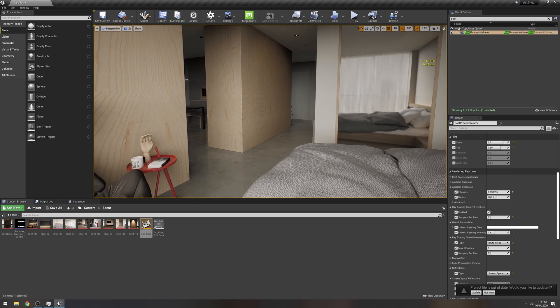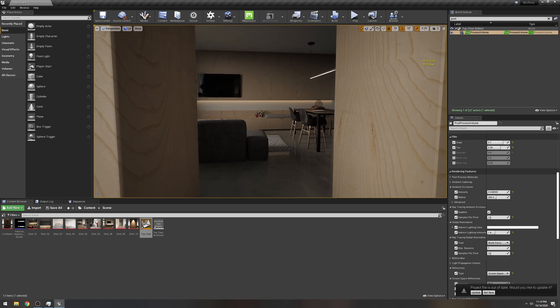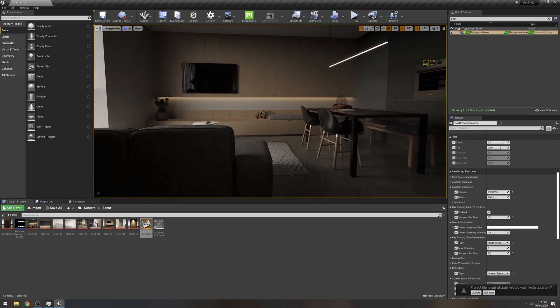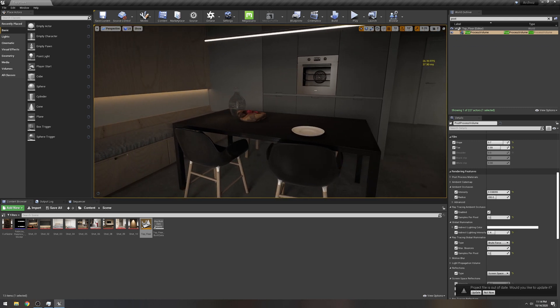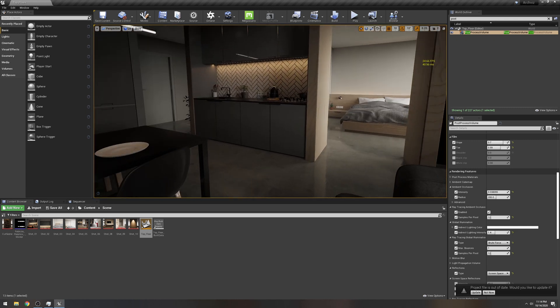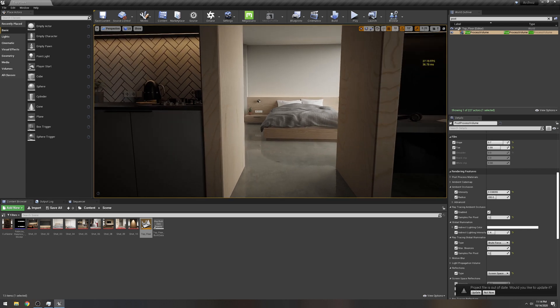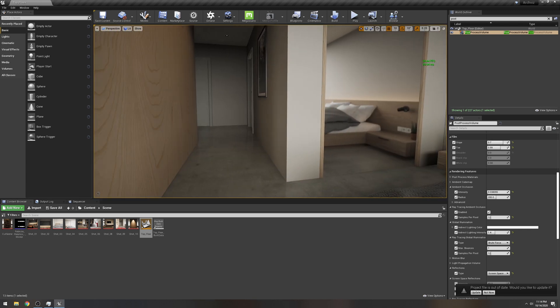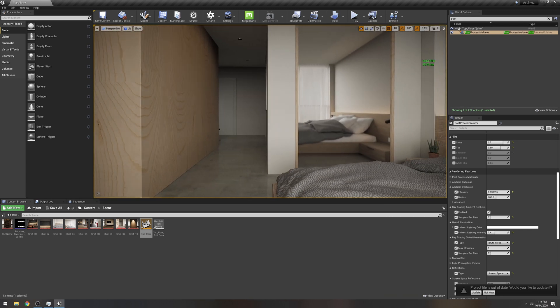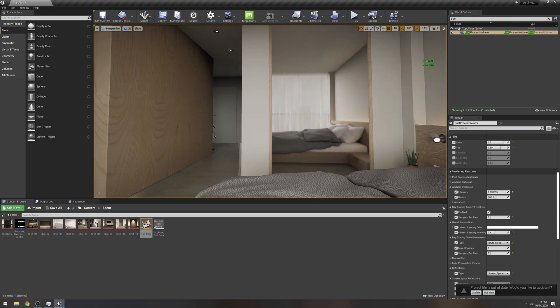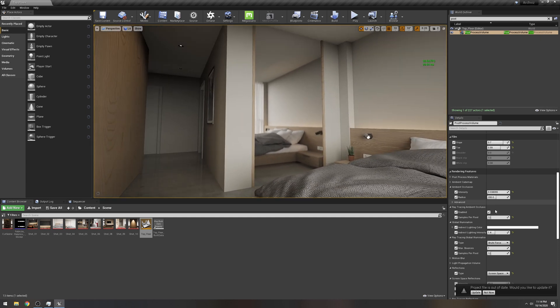And yeah, it's starting to get there. It's starting to look really nice. One of the things you're going to notice is take a look at this mirror right here.